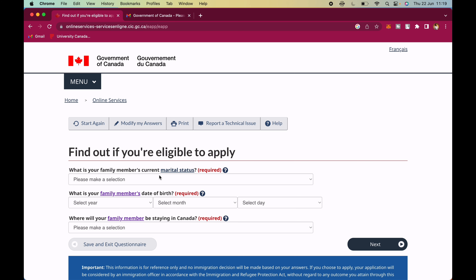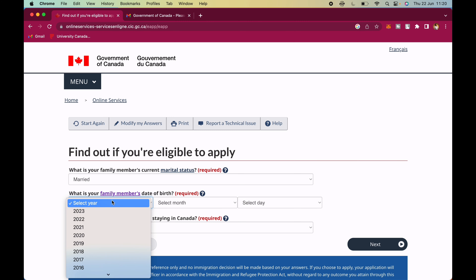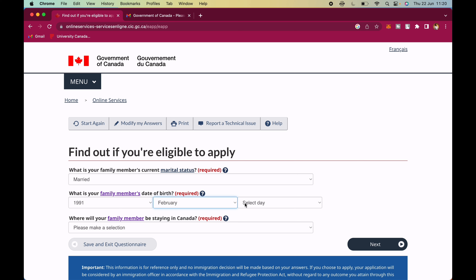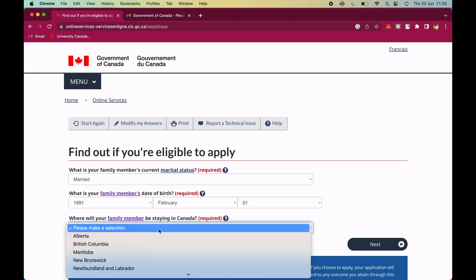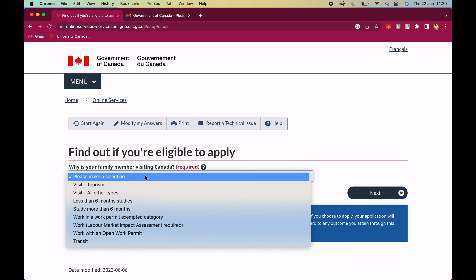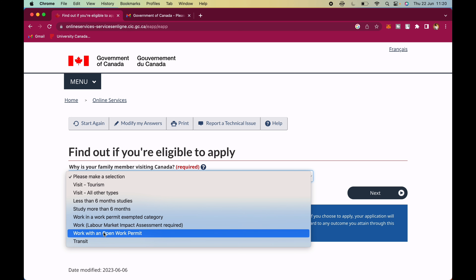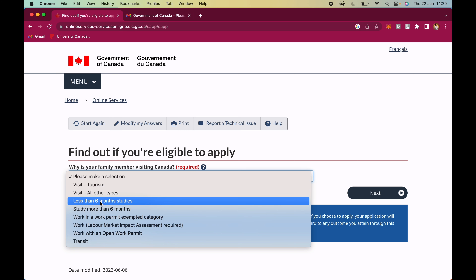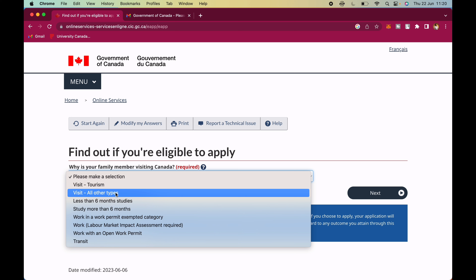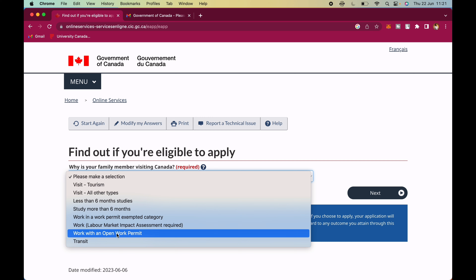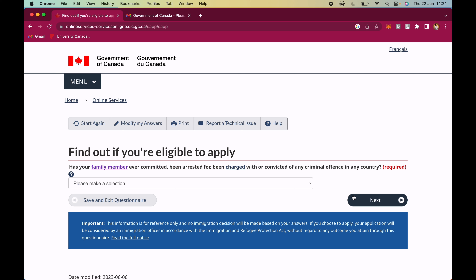Does the family member have a green card? No. What is the family member's current marital status? Married. Date of birth — let's say February 1st 1991. Where will the family member be staying in Canada? Same province — Alberta. Why is the family member visiting Canada? We're applying for an open work permit for the husband. If your partner just wants to visit you can select 'Visit — all other types'.